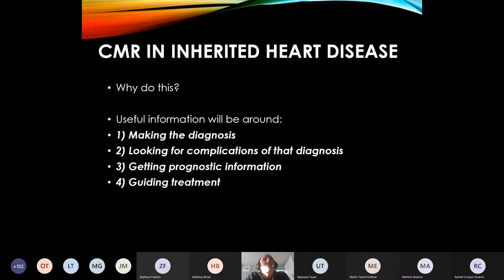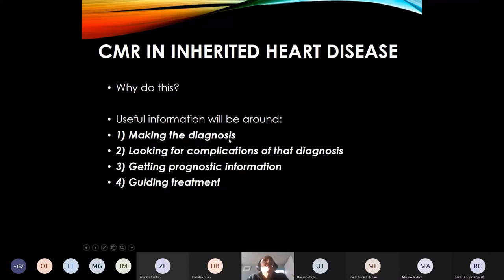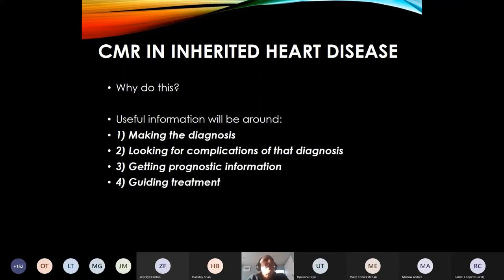So that's a bit of background around what we do with MRI. What about the bulk of the talk — inherited heart disease and MRI? Things you might want to know: making a diagnosis, looking for complications, prognostic information, and guiding treatment. Ultimately, number four is the aim of the game — you want to do something that's going to impact patient treatment in a beneficial way.